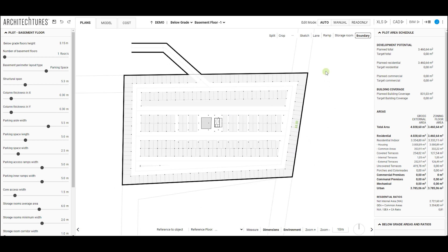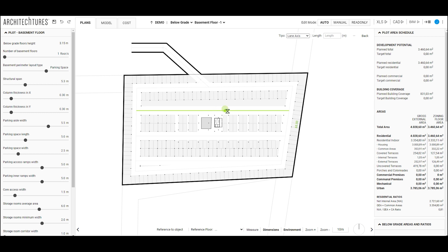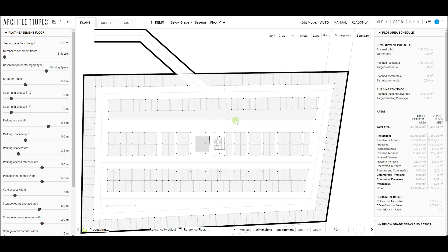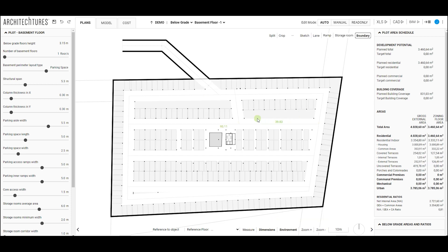And finally, the traffic lanes. Although these are generated automatically like the parking spaces, the user can edit them and add new ones to adapt the design to the project's actual needs. To do this, with the lane tool, we must draw their axis.